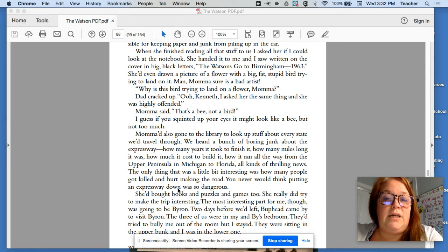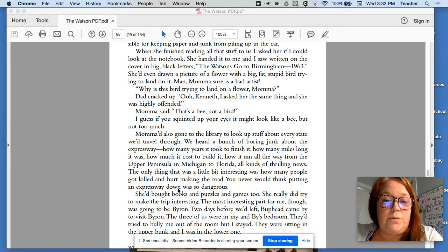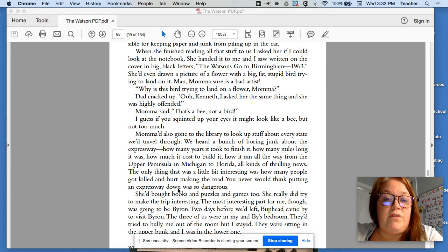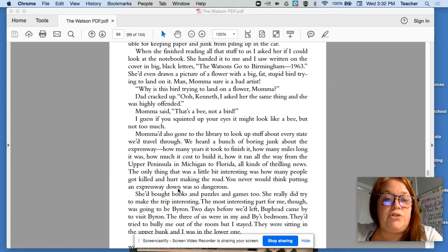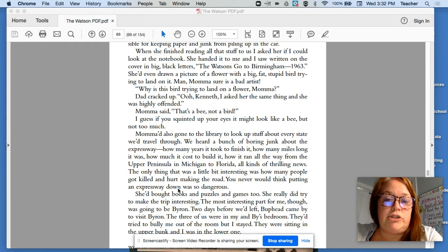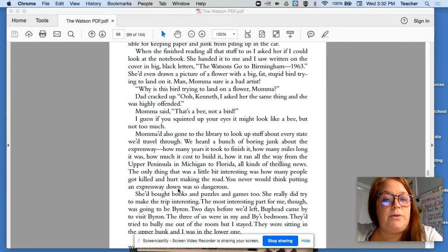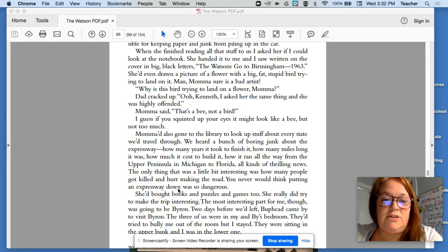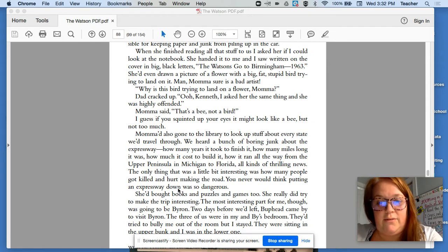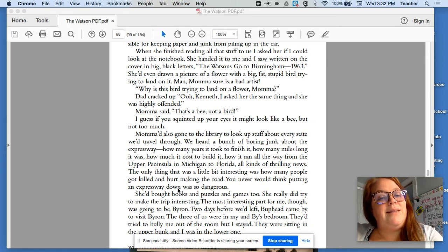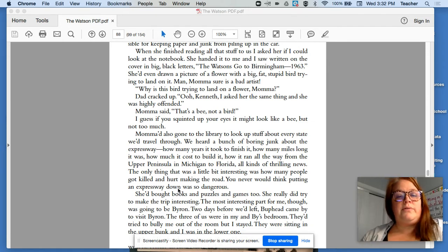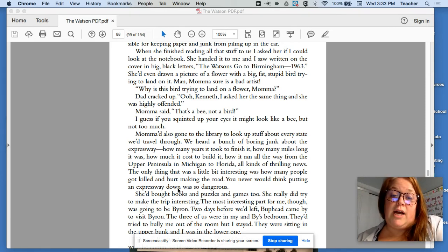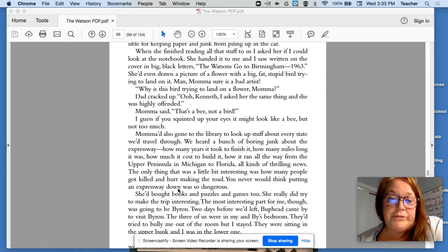She handed it to me, and I saw written on the cover in big black letters, The Watsons Go to Birmingham, 1963. She'd even drawn a flower with a big, fat, stupid bird trying to land on it. Mama, Mama sure is a bad artist. Why is this bird trying to land on a flower, Mama? Dad cracked up. Kenneth, I asked her the same thing, and she was highly offended. Mama said, that's a bee, not a bird. I guess if you squinched your eyes up, it might look a lot like a bee, but not too much.